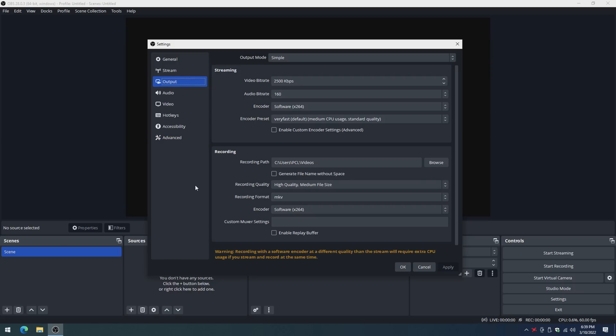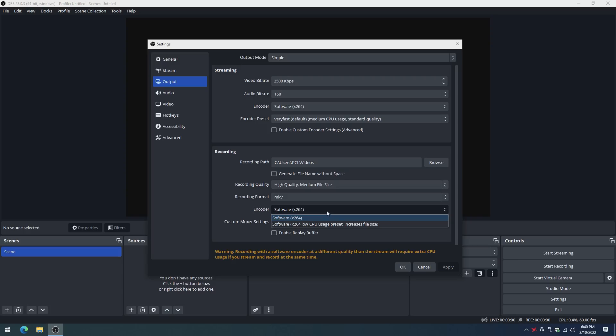I installed OBS to check if there's a video encoder. Unfortunately this video card doesn't seem to have one. The only option we're getting is using the CPU for software encoding.